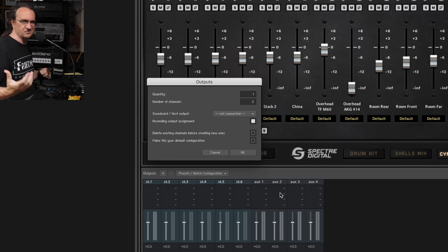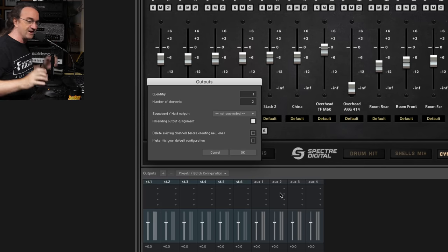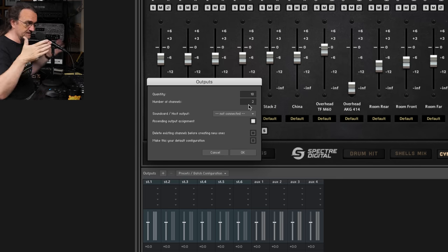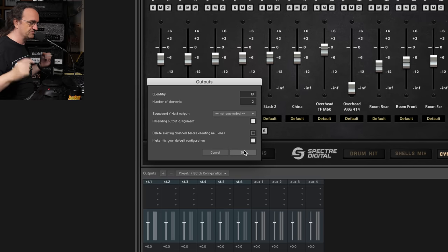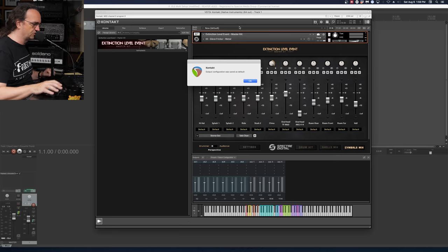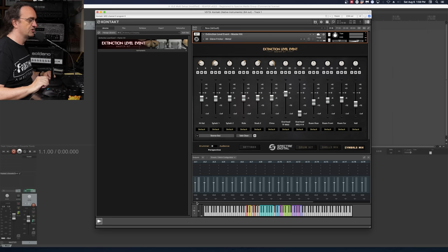I want to set this up for maybe 22 outputs just to be absolutely certain we're doing it right — we can always take the extras out after. Since we've already got six in there, we'll add 18 more outputs set for stereo. There's a way to do this with the panning to get them to their own individual channels. We want to make this our default configuration so next time we load it up those channels are in place — output configuration saved as default. And check it out, down at the bottom we've got all our outputs.